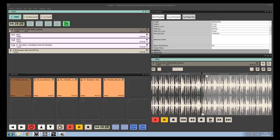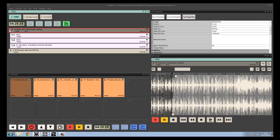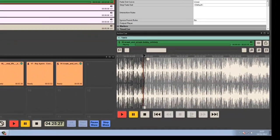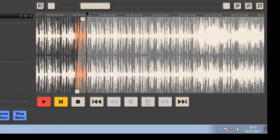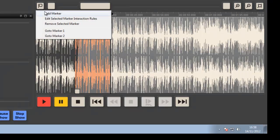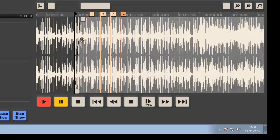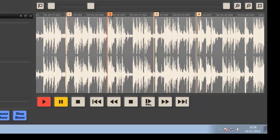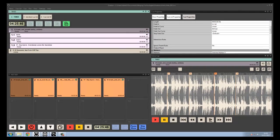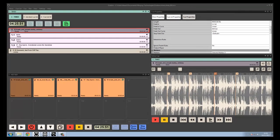The other thing we can do inside the Active Queue window is set markers. While playing back, anywhere we want to, we can just add a marker. These markers can be placed anywhere — we can slide them along — and as shown in the interaction rules video, we can assign interaction rules to allow them to loop the queue or fire other queues when they're being used.